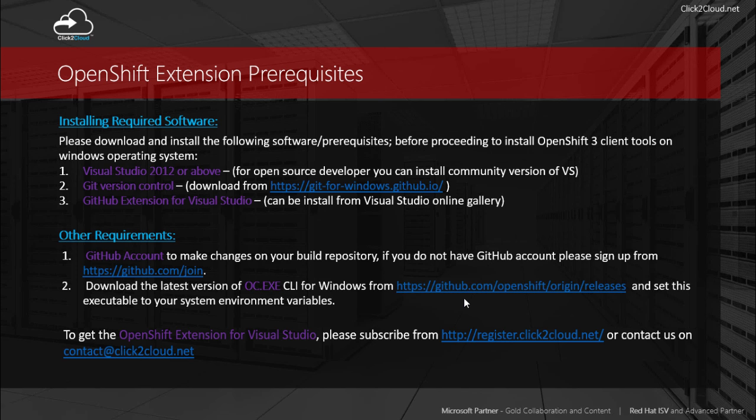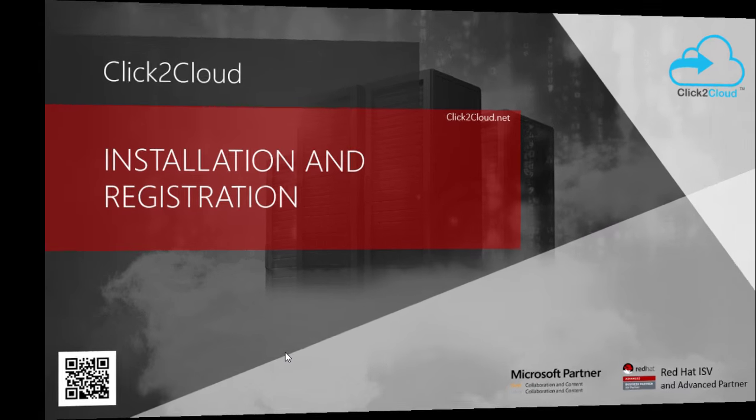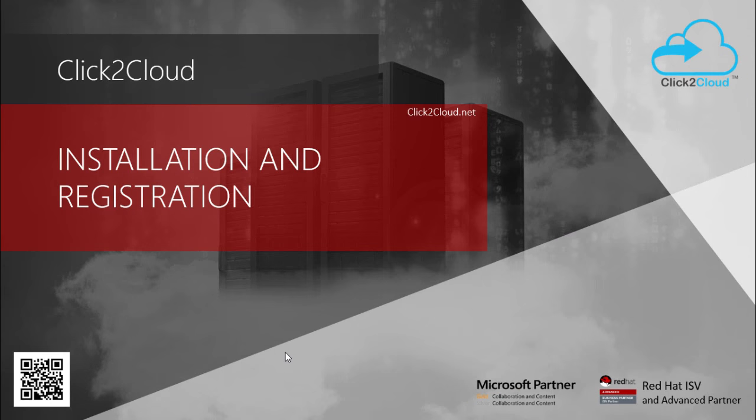To get this OpenShift extension, you can subscribe from our company website or contact us on our registered email address displayed on the screen. Once we have done with the prerequisites, we are ready to install and register this extension. So let's install this extension on our machine.